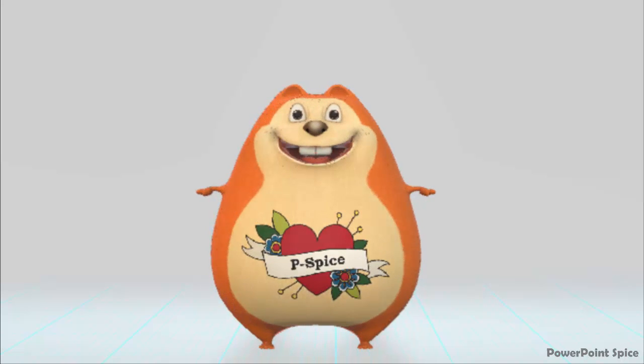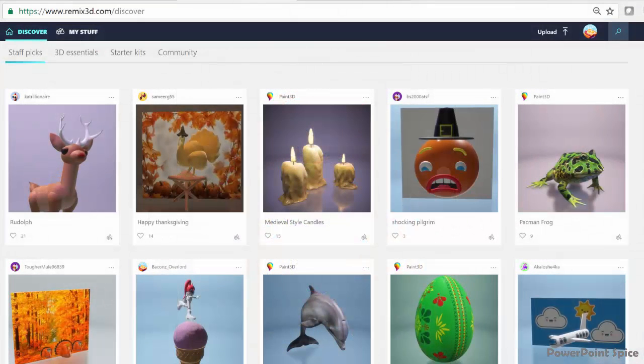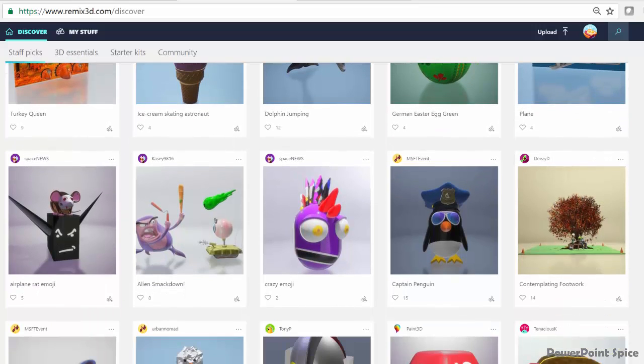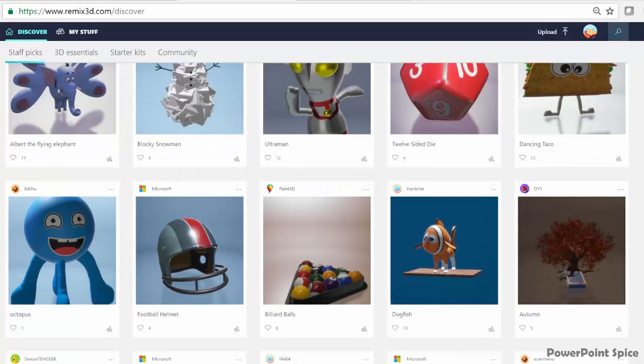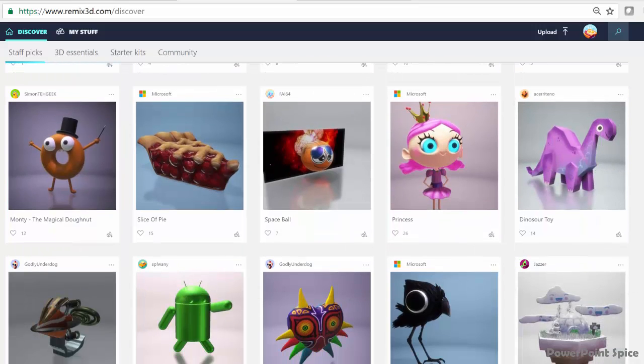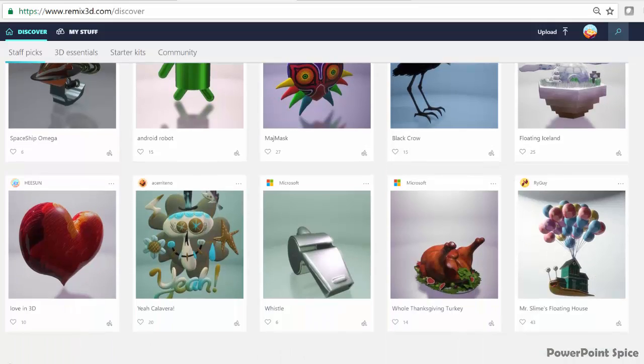The way to get pre-made objects is to go to this 3D sharing community called Remix 3D, which is already available in many countries, where you can see objects uploaded by other users, including professional ones done by the Microsoft team themselves. Lots of very, very cool stuff here, as you can see.